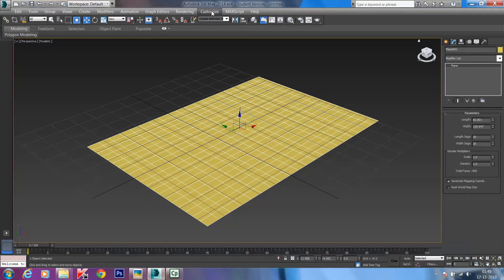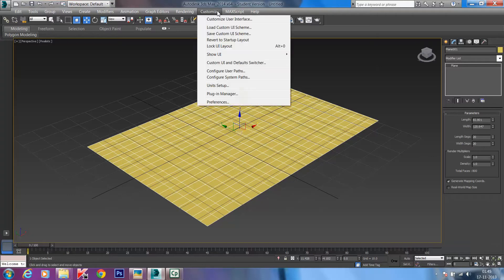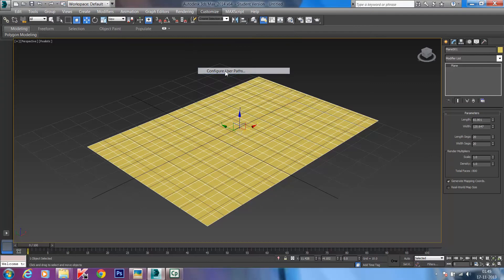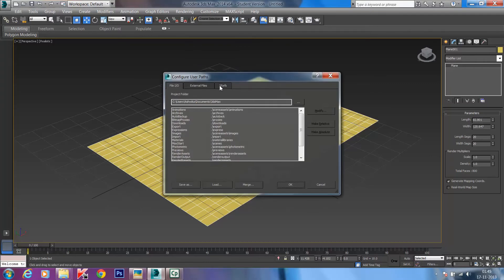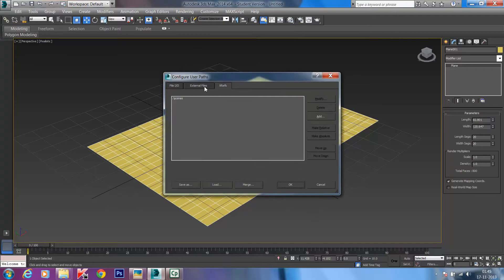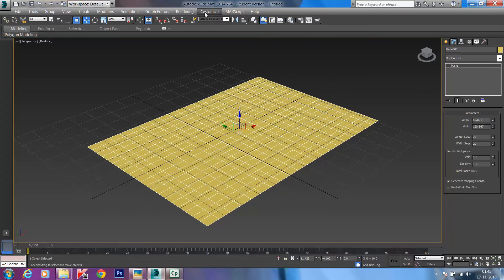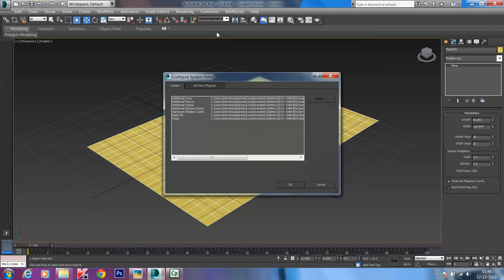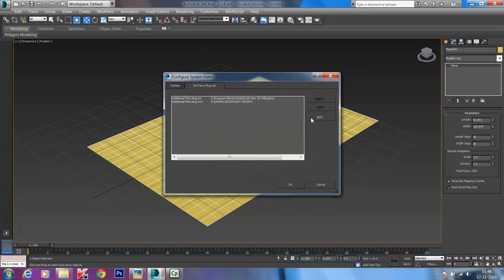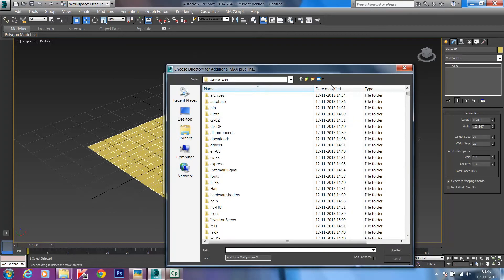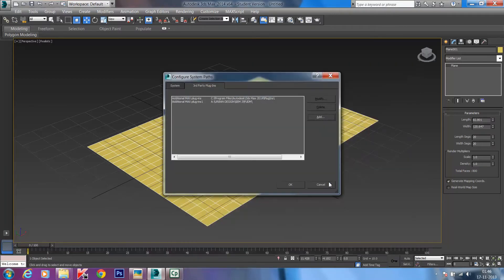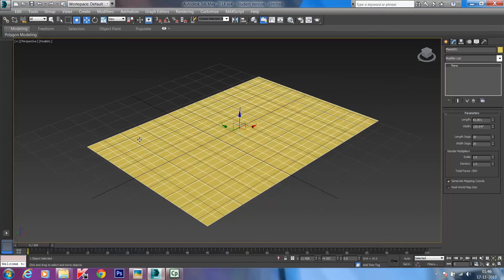Go to the top menu bar, click Customize, then go to Configure System Parts. When you click on Configure System Parts, go to Third Party Plugins. You'll see an Add option — click Add and you get a box where you can add external plugins like Greeble. I've already added Greeble in the software so I'm not adding it again. Click OK and that's how you add Greeble.